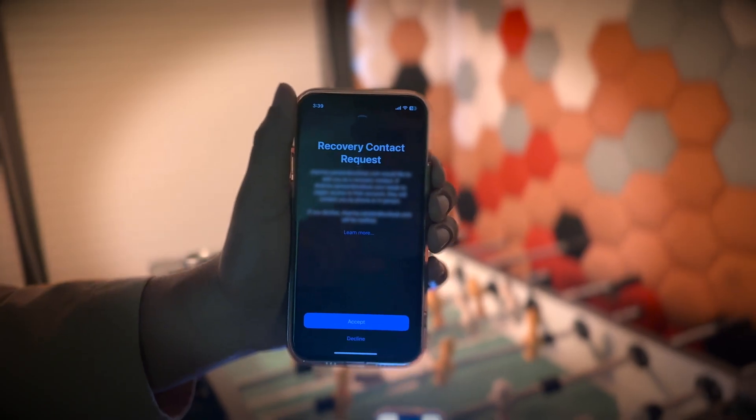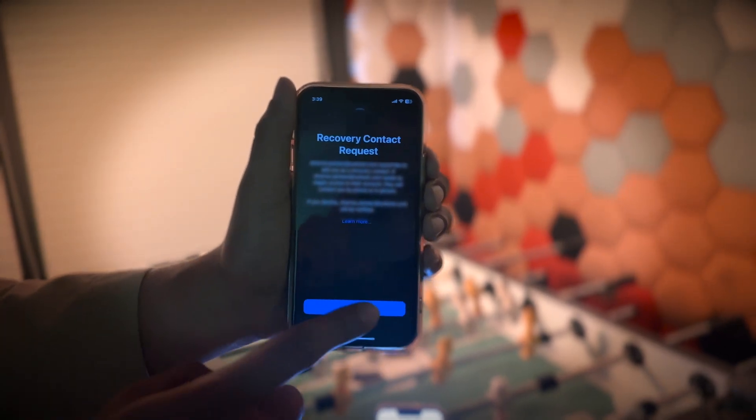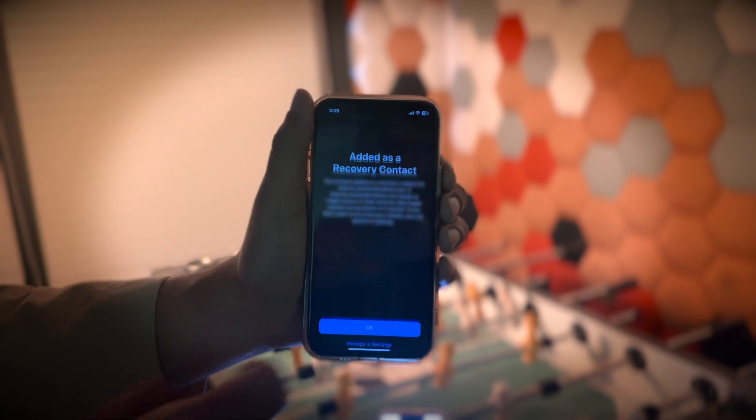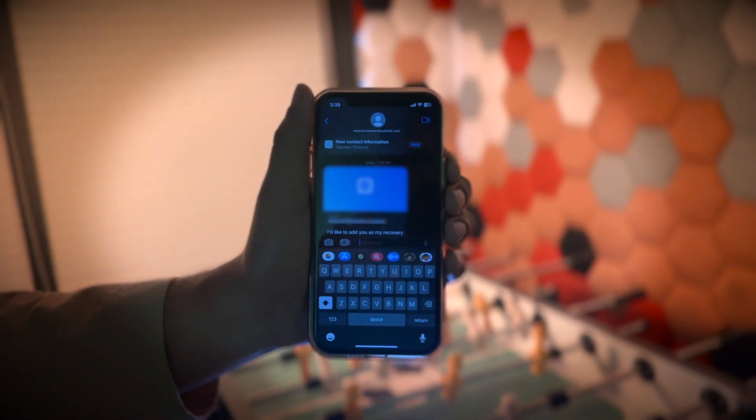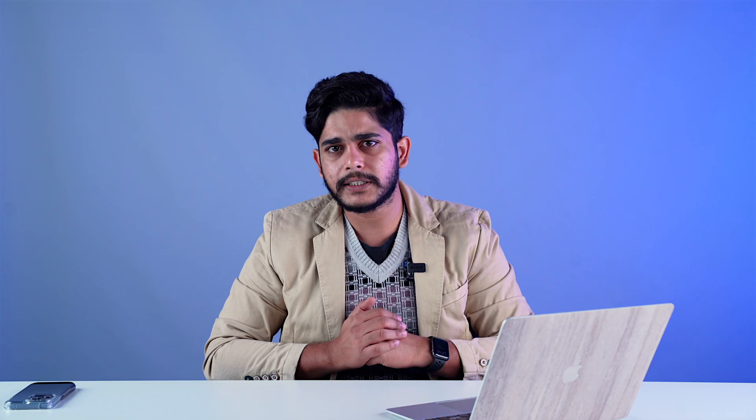When the other person accepts the invite, the recovery contact will be added automatically. Now let's see how to turn on Advanced Data Protection.